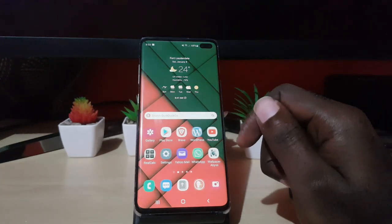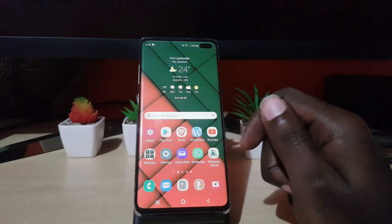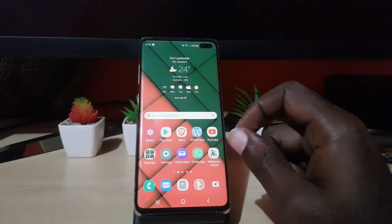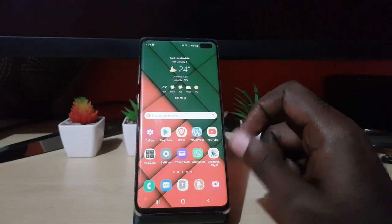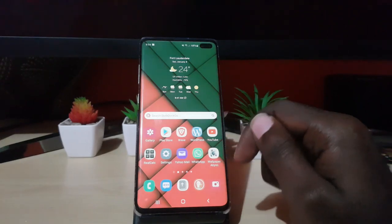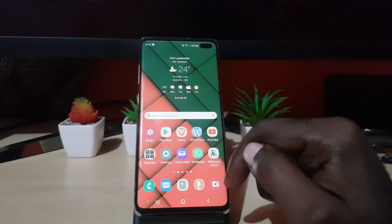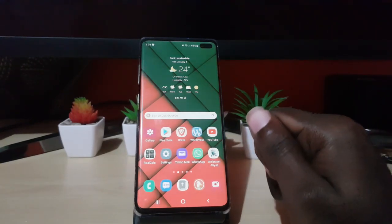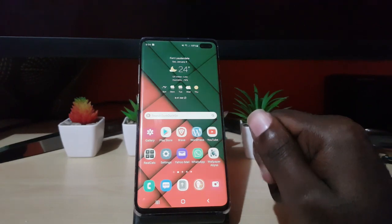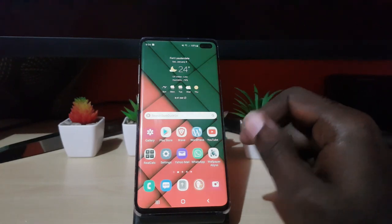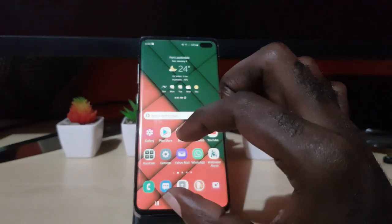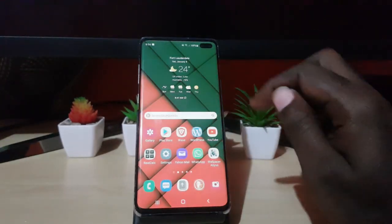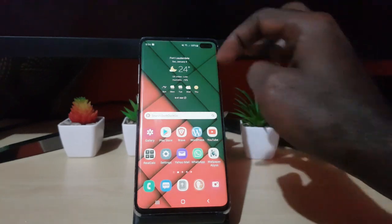One of the features baked into Android 12 is a new feature that allows you to totally disable access to your camera and your microphone. So in the case that you find you're having issues, you can simply revoke all access to the camera. Let me show you how to do that right now.